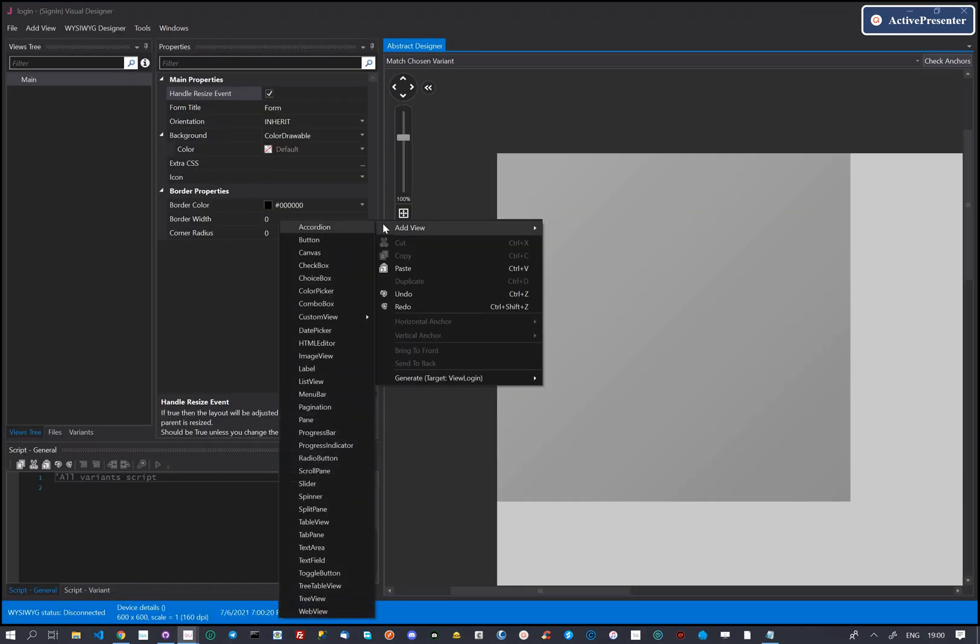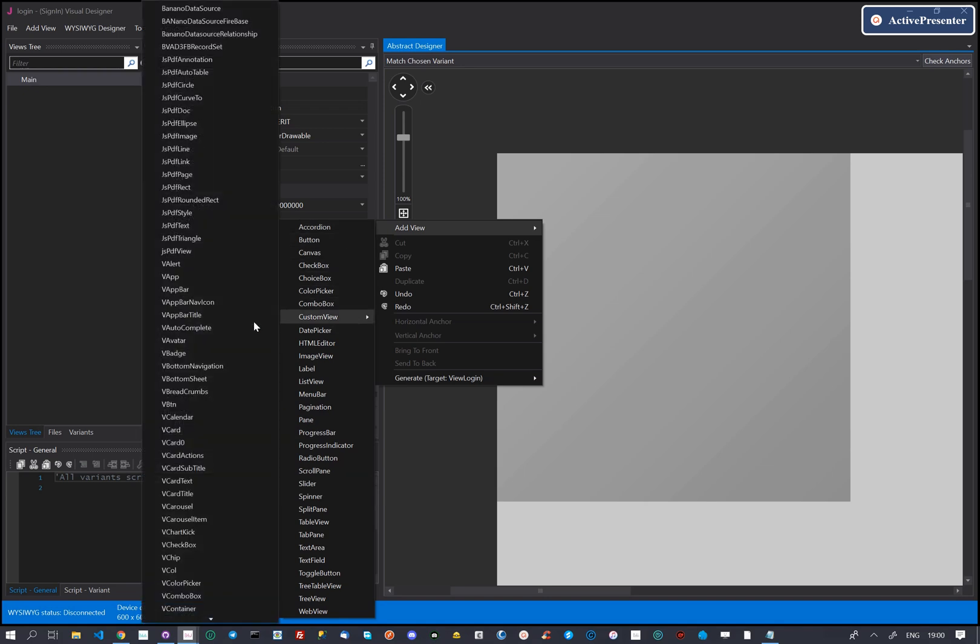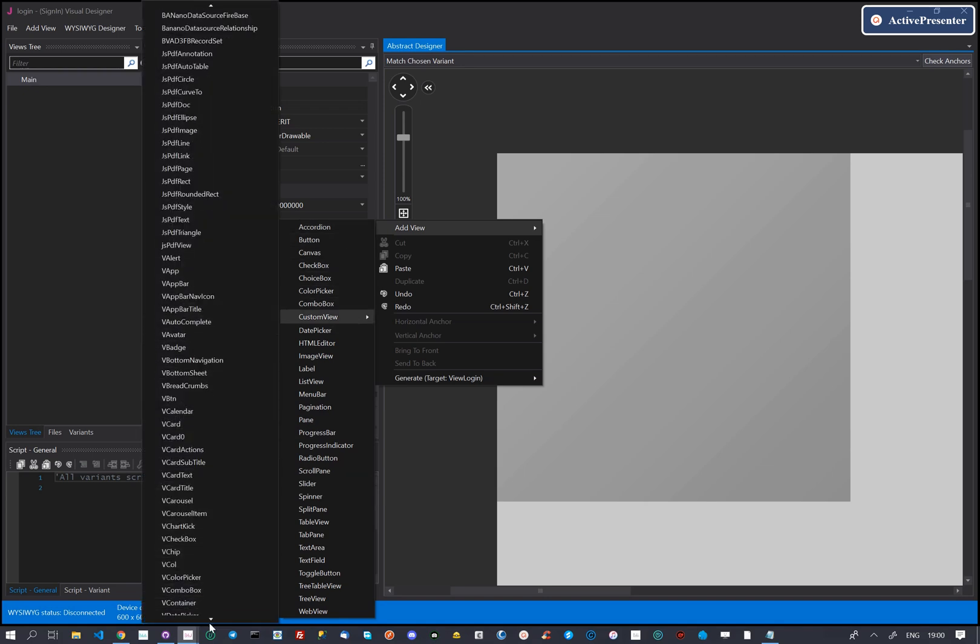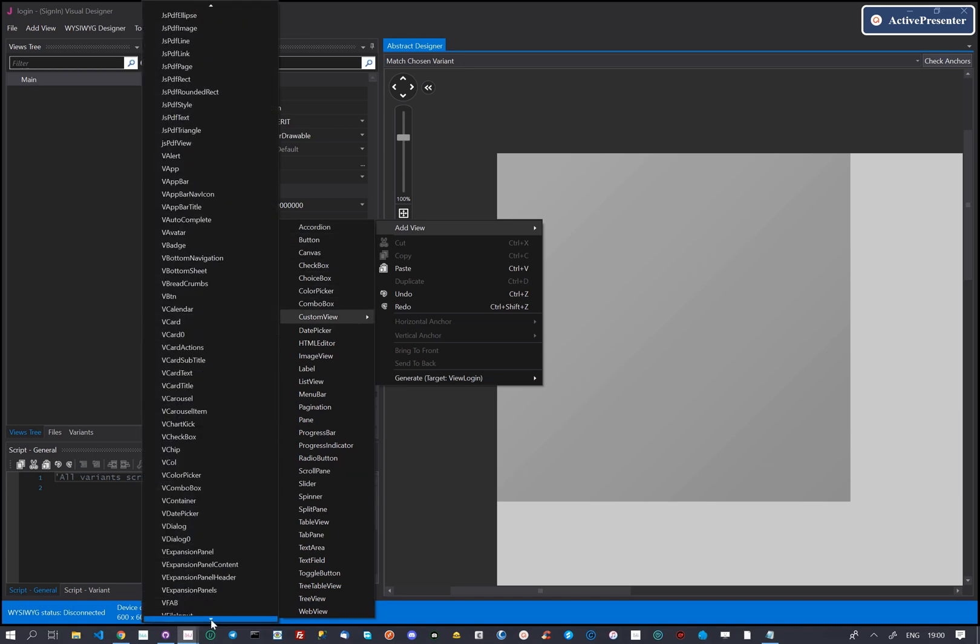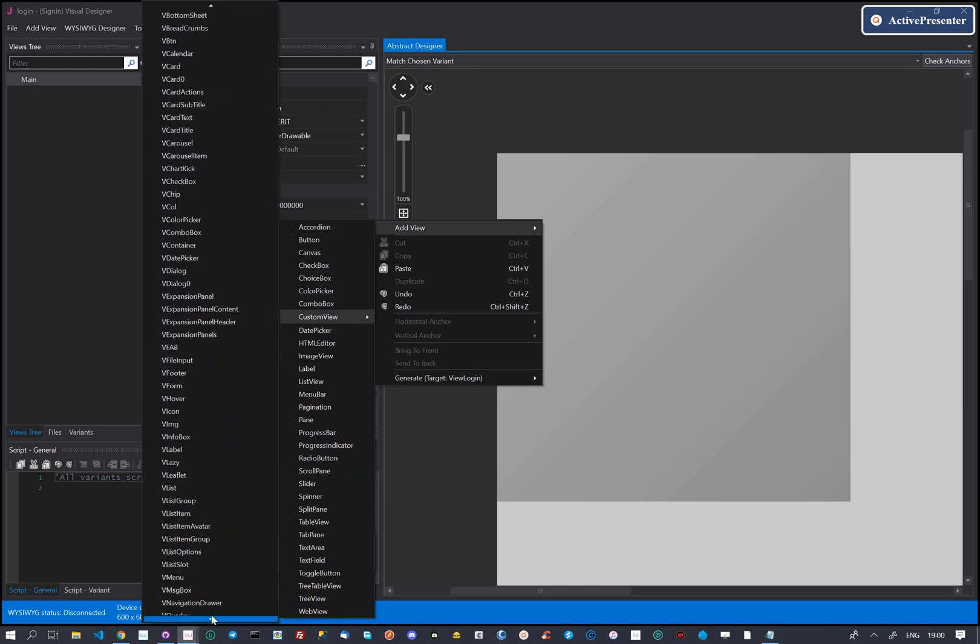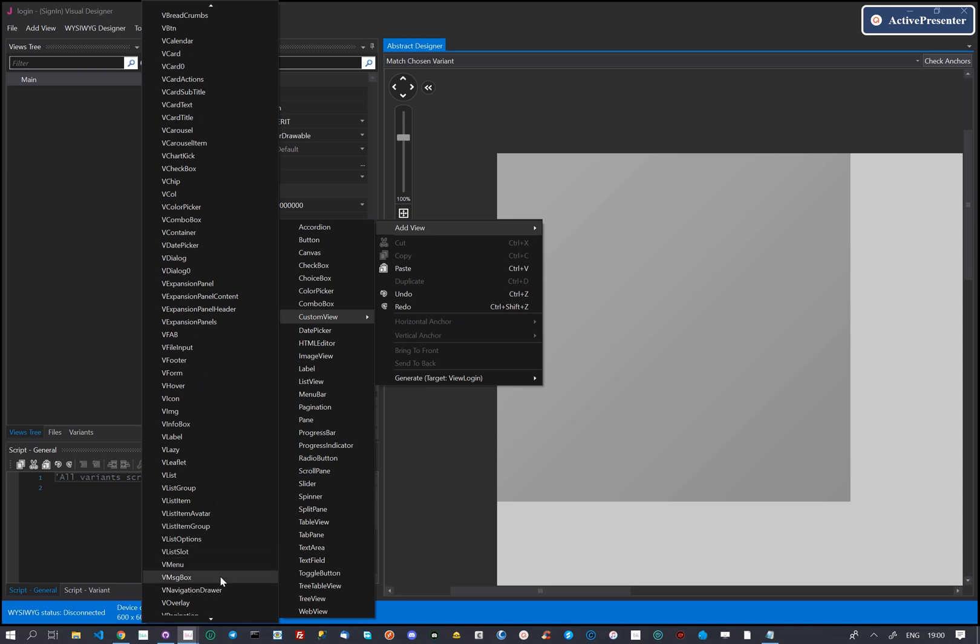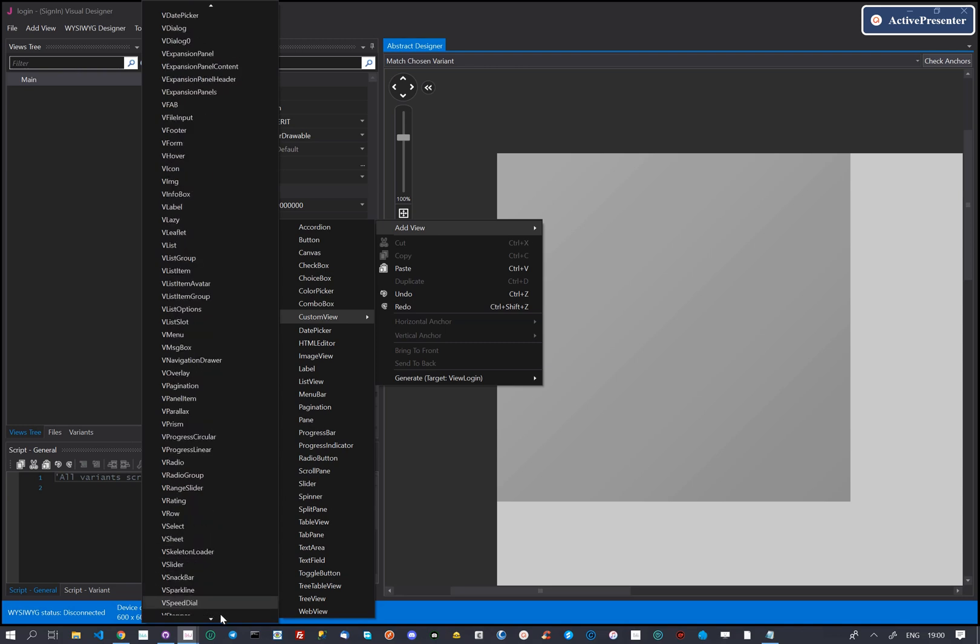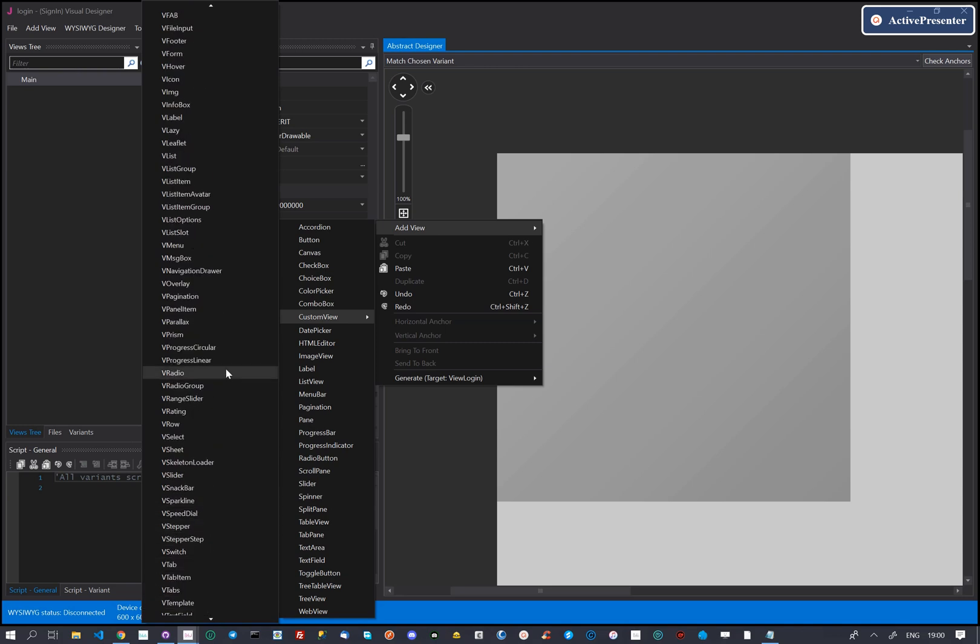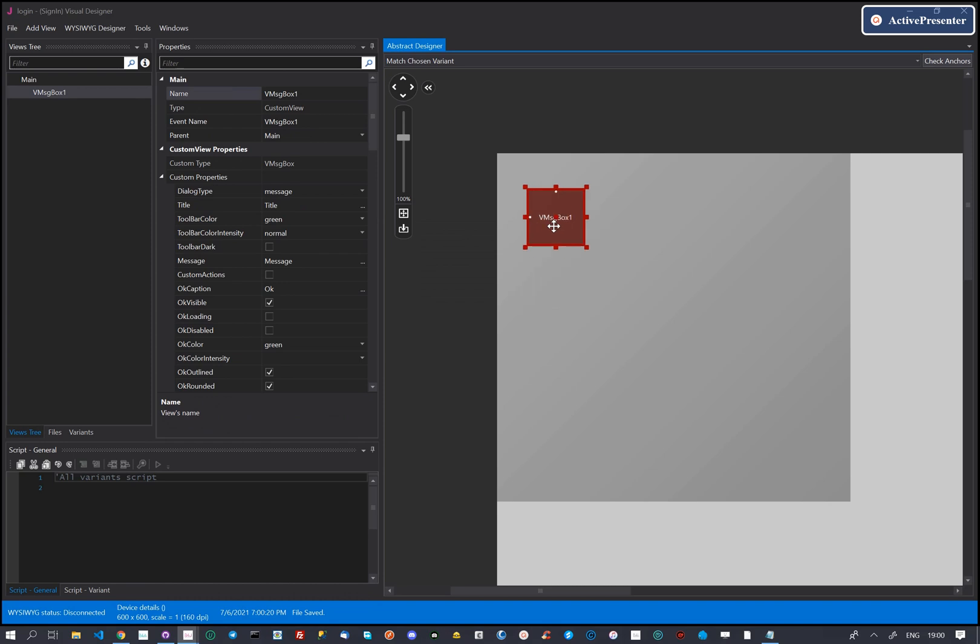Let's add a V dialog on the new layout. We will use this for our sign-in process. We add a custom view called V message box. This is a predefined view with a V dialog with a V card.